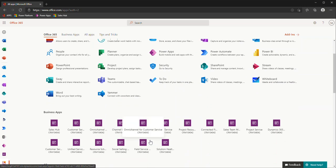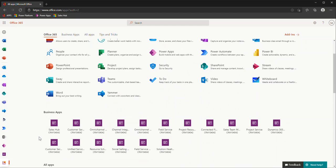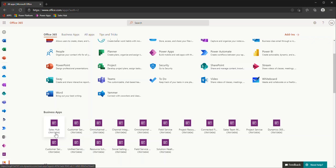Under the business apps area, these are those specific CRM or Dynamics 365 areas you might have been used to in classic versions. I've got my sales hub, customer service hub, field service, and so forth depending on the apps as well as the licensing and roles. We're going to get started by going into the sales hub.